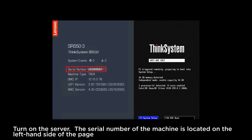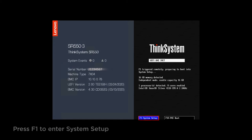The serial number of the machine is located on the left hand side of the page. Press F1 to enter system setup.